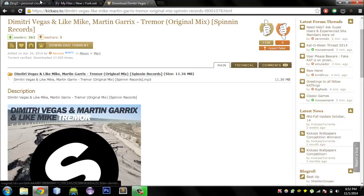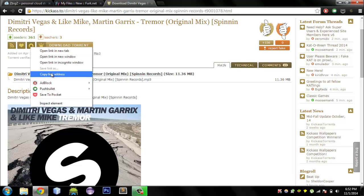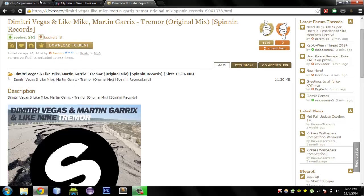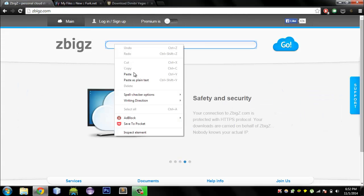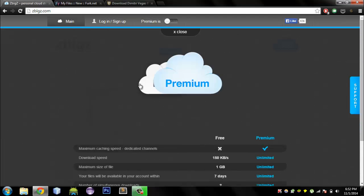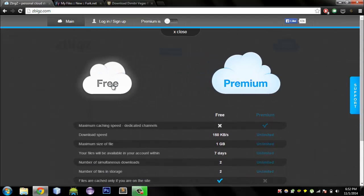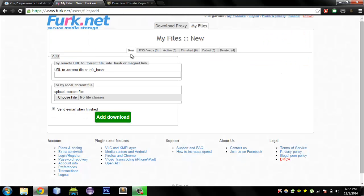First, we will begin with Zbixie. All you need to do is go to the torrent site, get the torrent magnet link and copy it. Then click in the box, hit go, and select free.